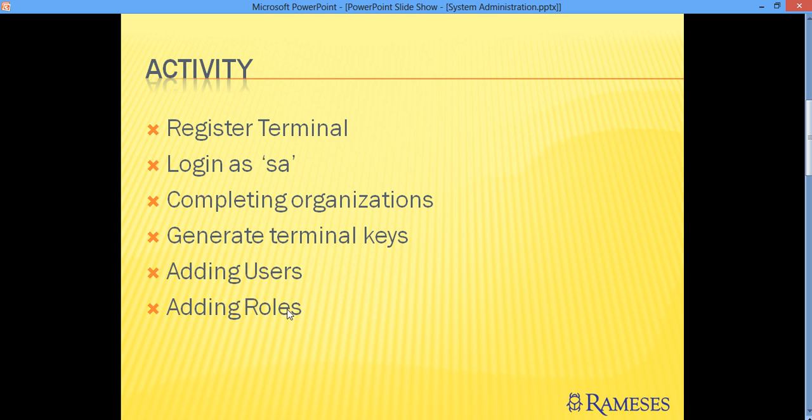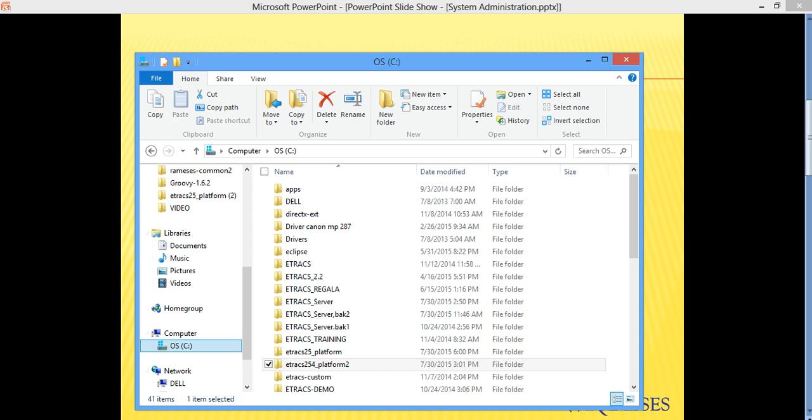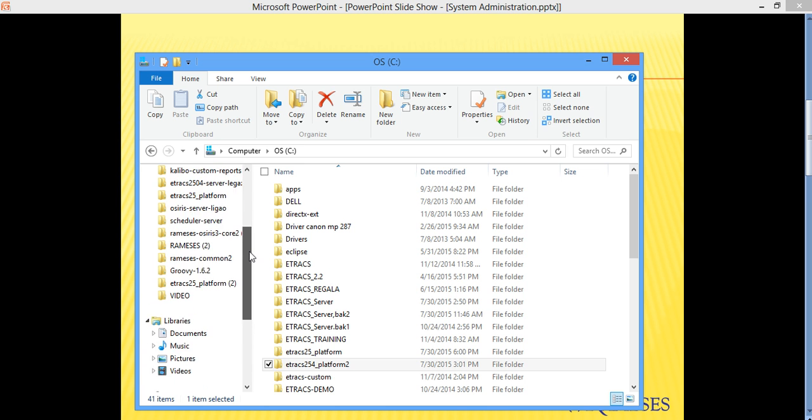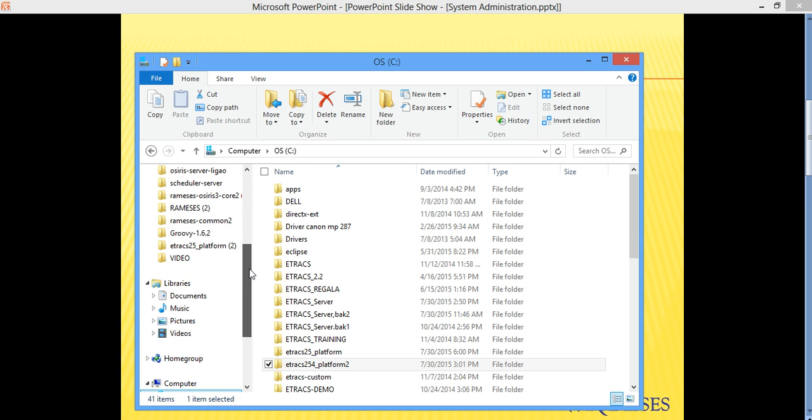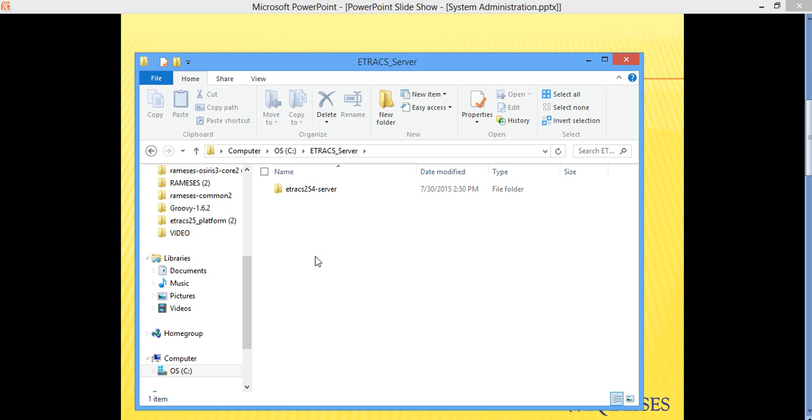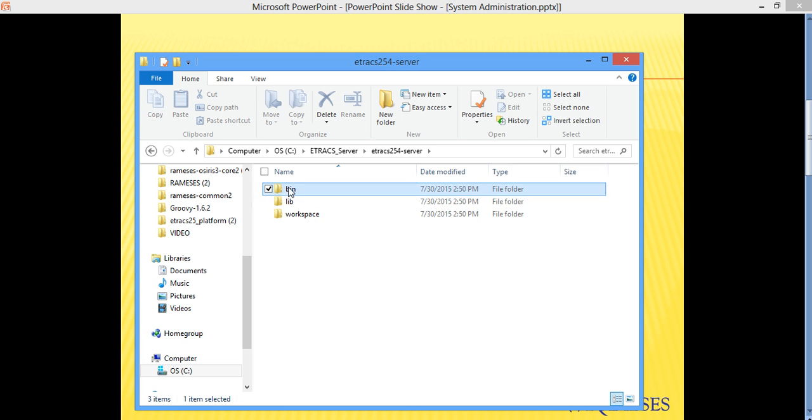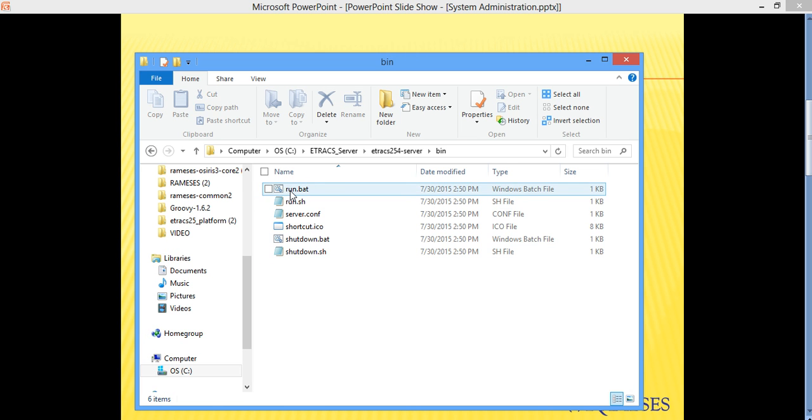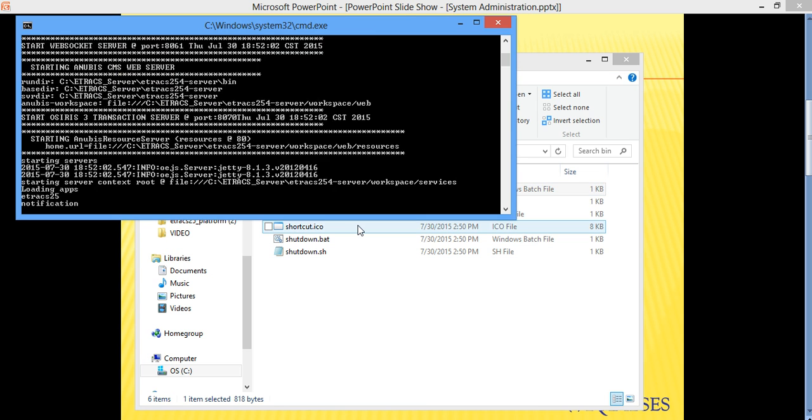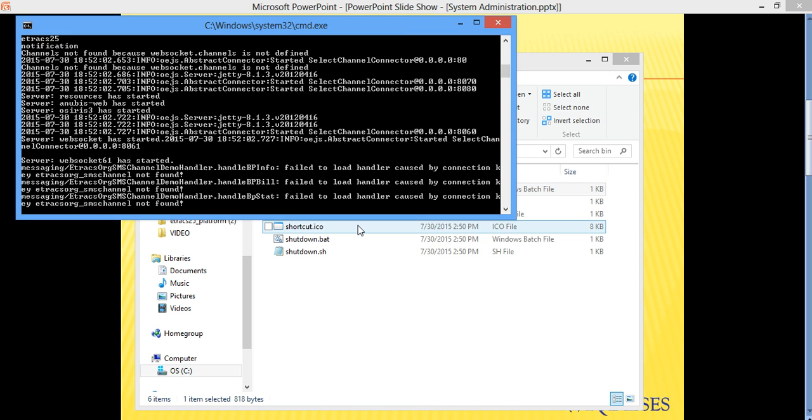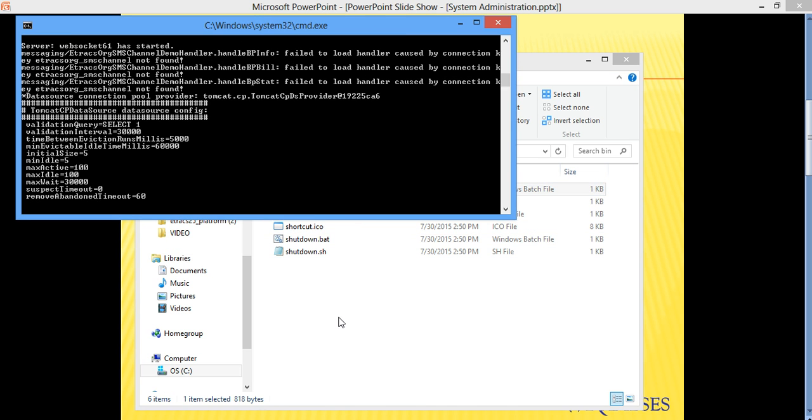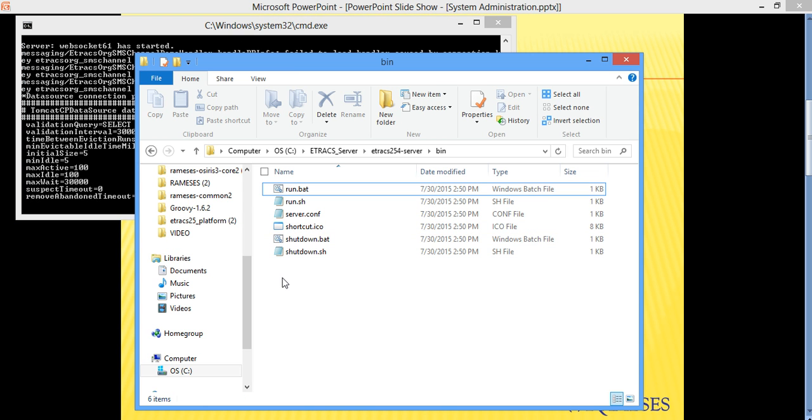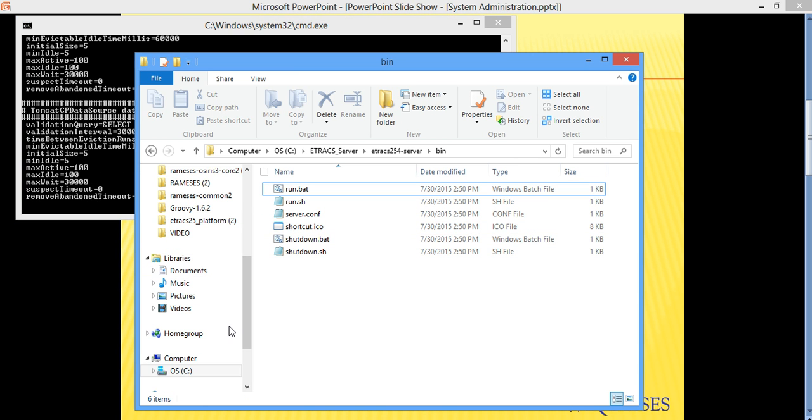Now to start off, we launch first the server. So go to the directory where you saved your server. This is the directory from last time. So we launch the batch file here, run back. Okay, so that's already activated.